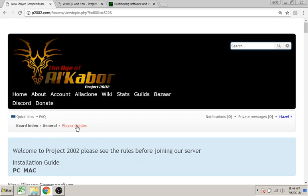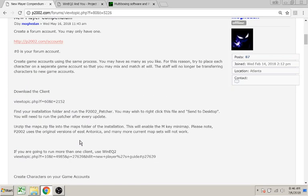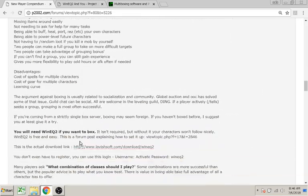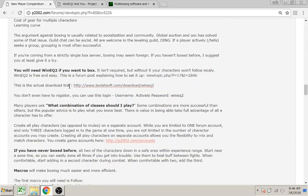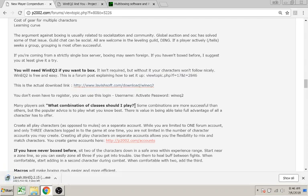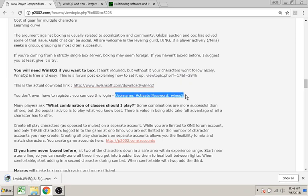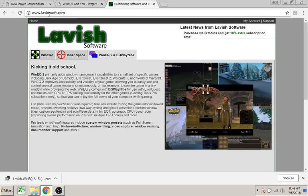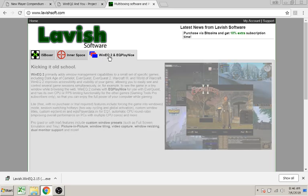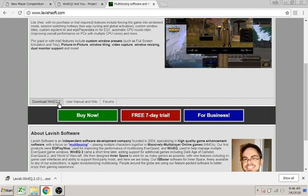First, go to the forums, general section, player guides, scroll down to boxing guide. This is the actual download link to WinnieQ 2. The first time you log into WinnieQ 2, it'll ask for a username and password. You can use this one or you can register yourself. If you want to get the download from Laversloft — laversloft.com — click WinnieQ 2 and EQ Play Nice, then download WinnieQ 2. This is the same link as in my guide.